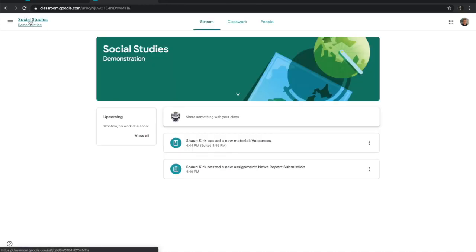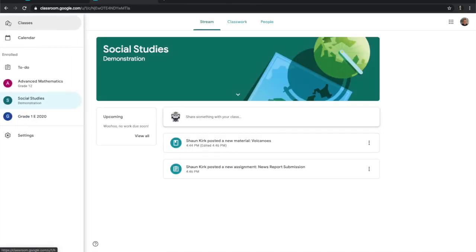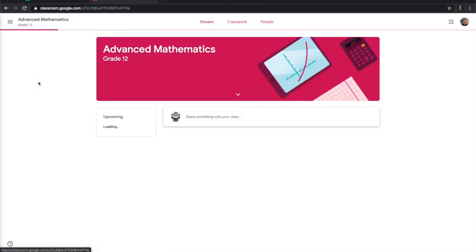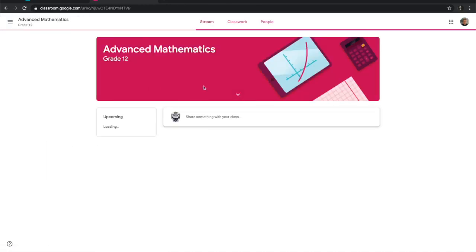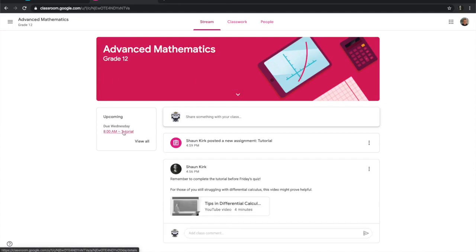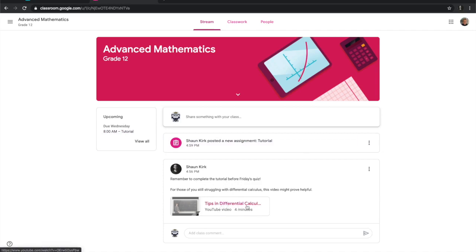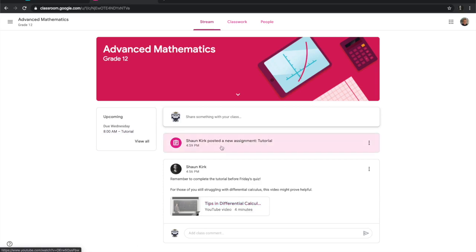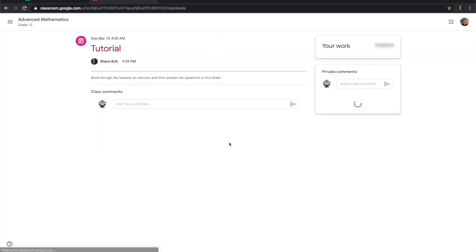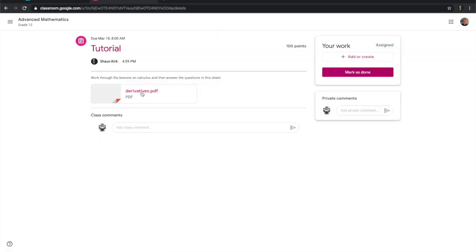You can see if I click here I have all my classes and I can go to my other one — here's advanced mathematics. I've got a tutorial due on Wednesday. Here is the thing about the assignment: it says remember to complete the tutorial before Friday's quiz. I can click on a video to watch it or go to another worksheet.